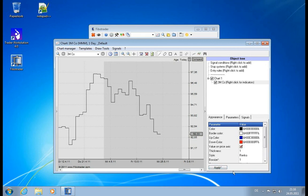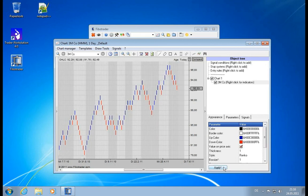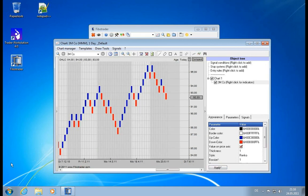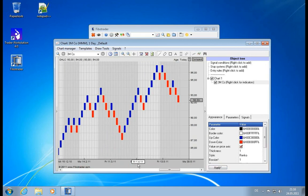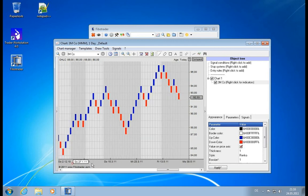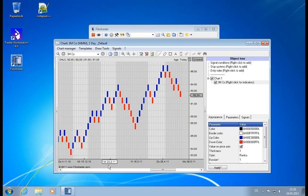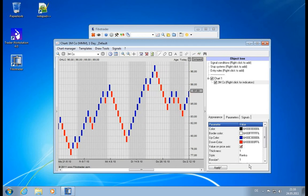And then we have Renko charts. Renko is a special technique. It's also non-linear time scale and it shows you trends much more visibly.